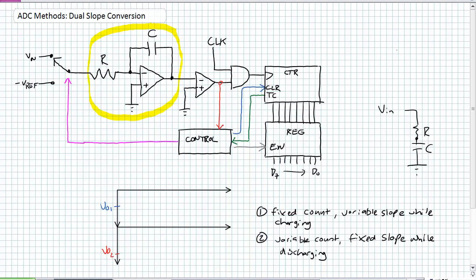When that analog input voltage is being sampled — the switch is sampling that input voltage — there's a voltage gradient from V-in to zero across the input resistor R. Obviously current flows through that resistor. Due to property number two of operational amplifiers, no current can enter the op-amp. Where does it go? It goes into the capacitor and it starts charging the capacitor up.